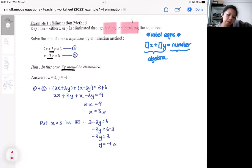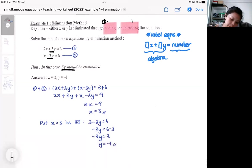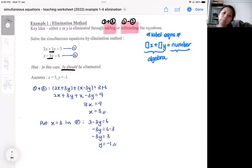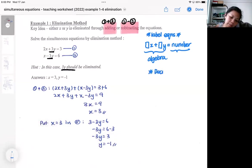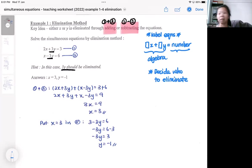The key idea is that we eliminate by either adding or subtracting the equations — so either equation 1 plus equation 2, or equation 1 minus equation 2. Whichever operation gets rid of the algebra you want to eliminate. In this case, I decide to eliminate 3y because it's the same algebra in both equations.